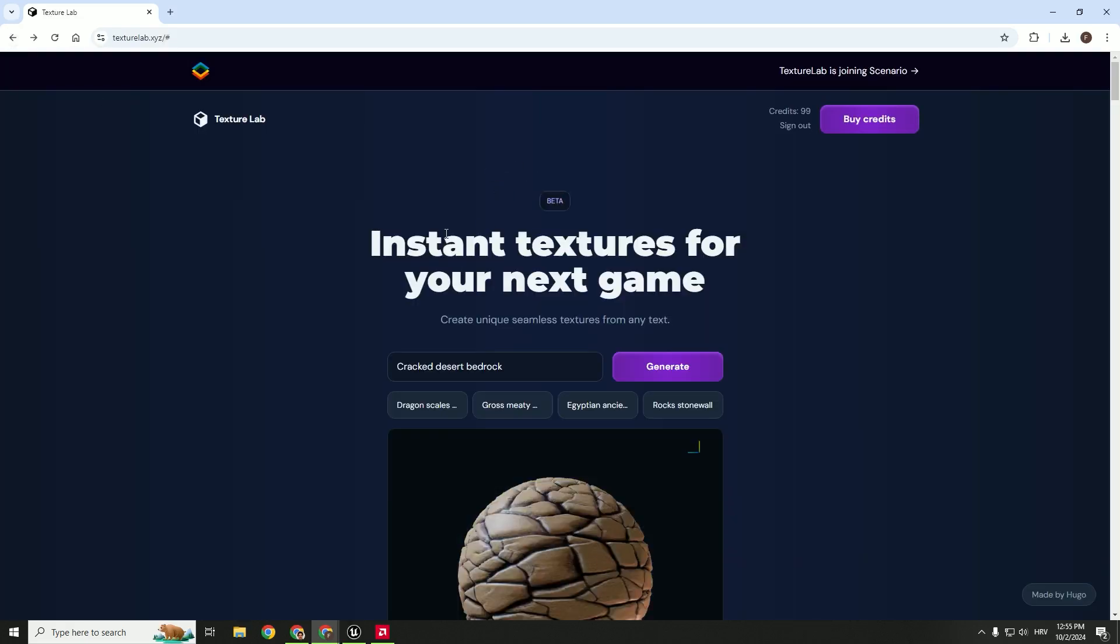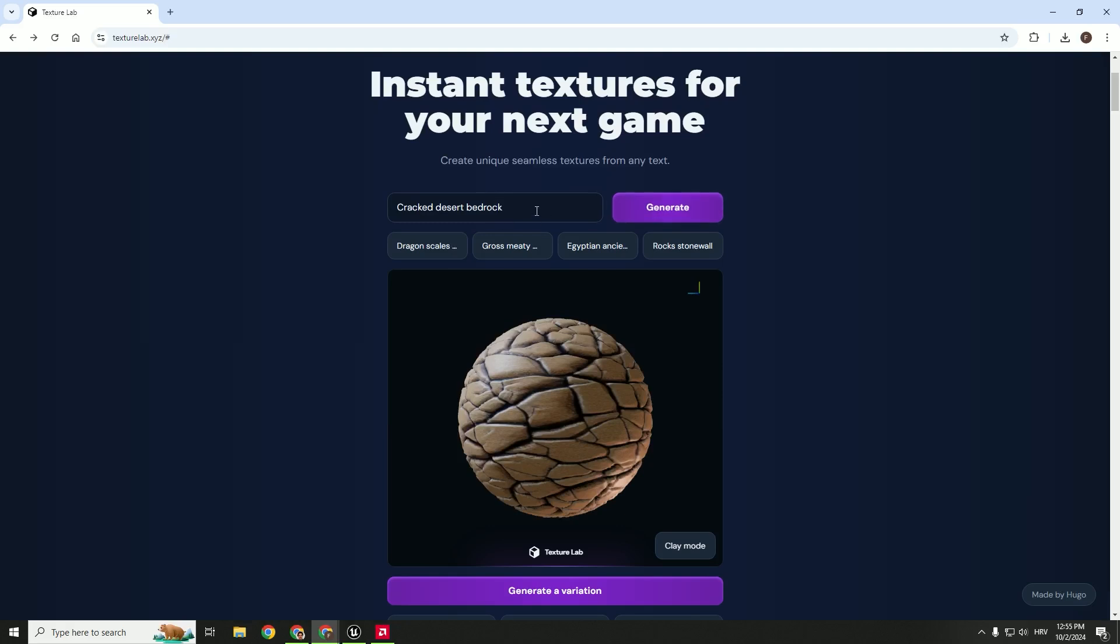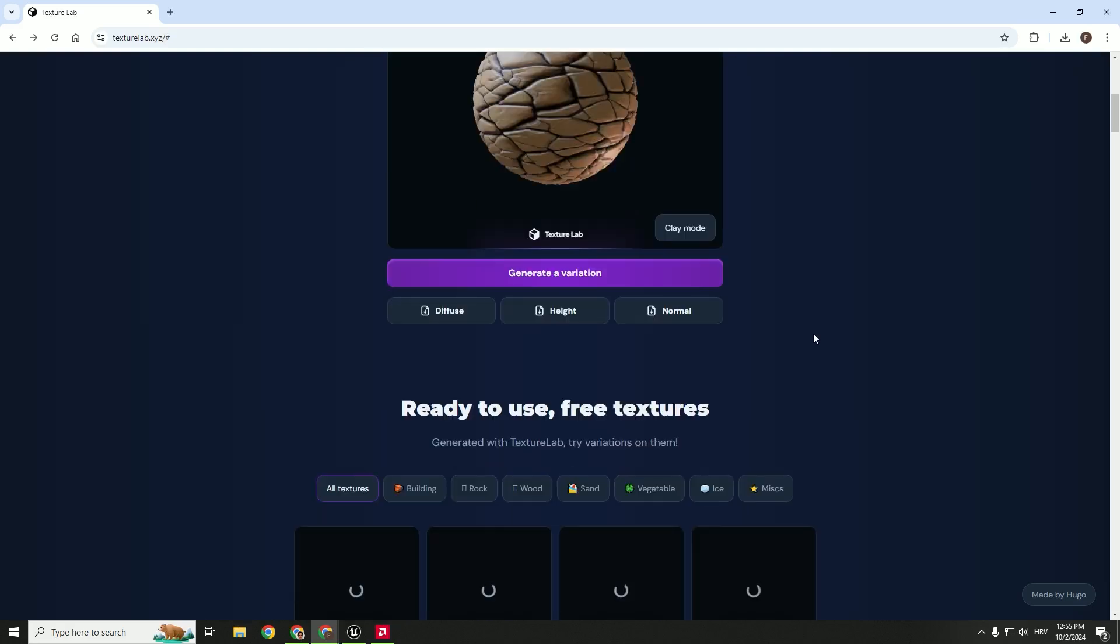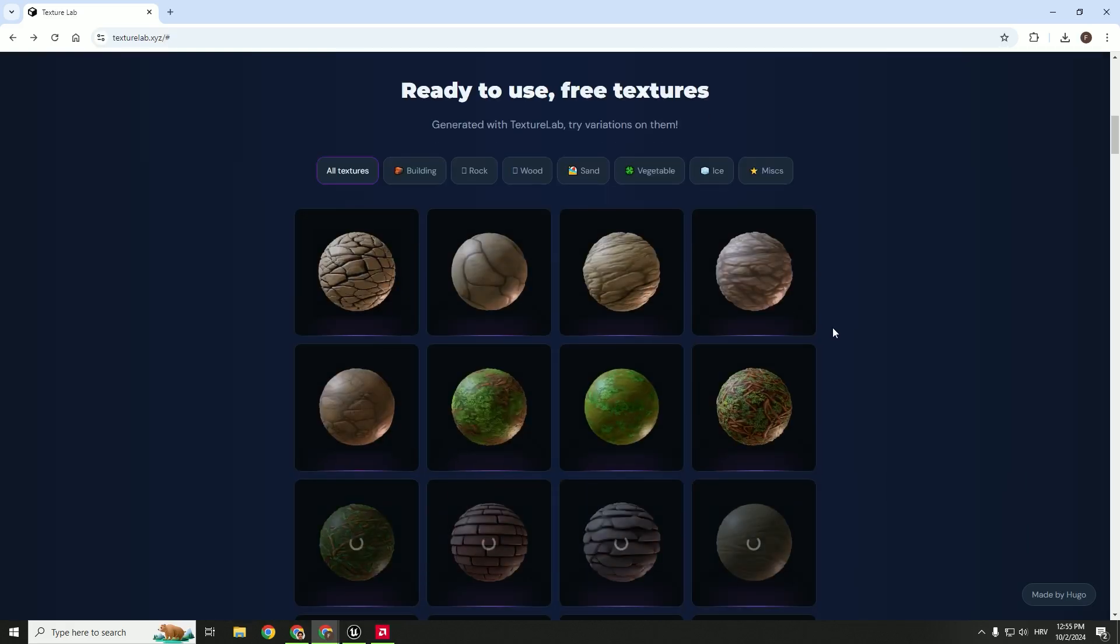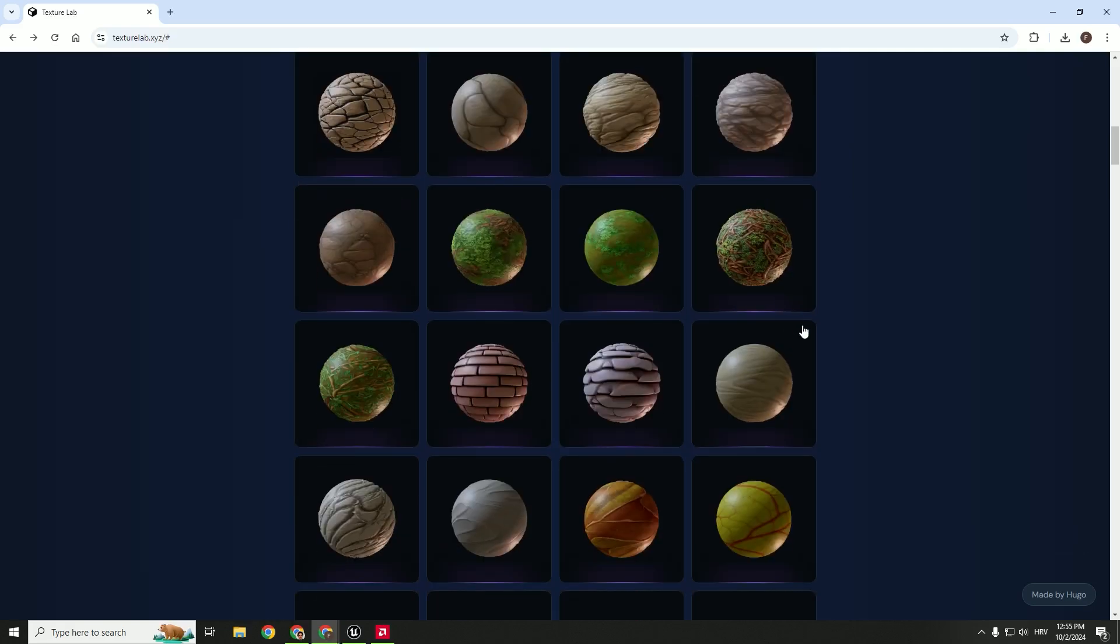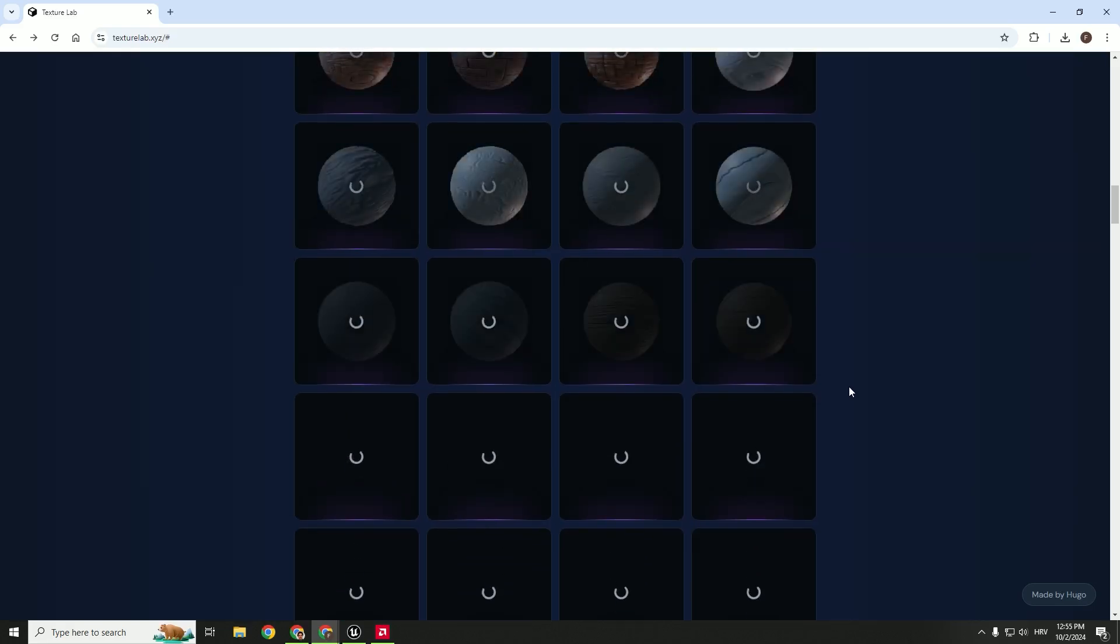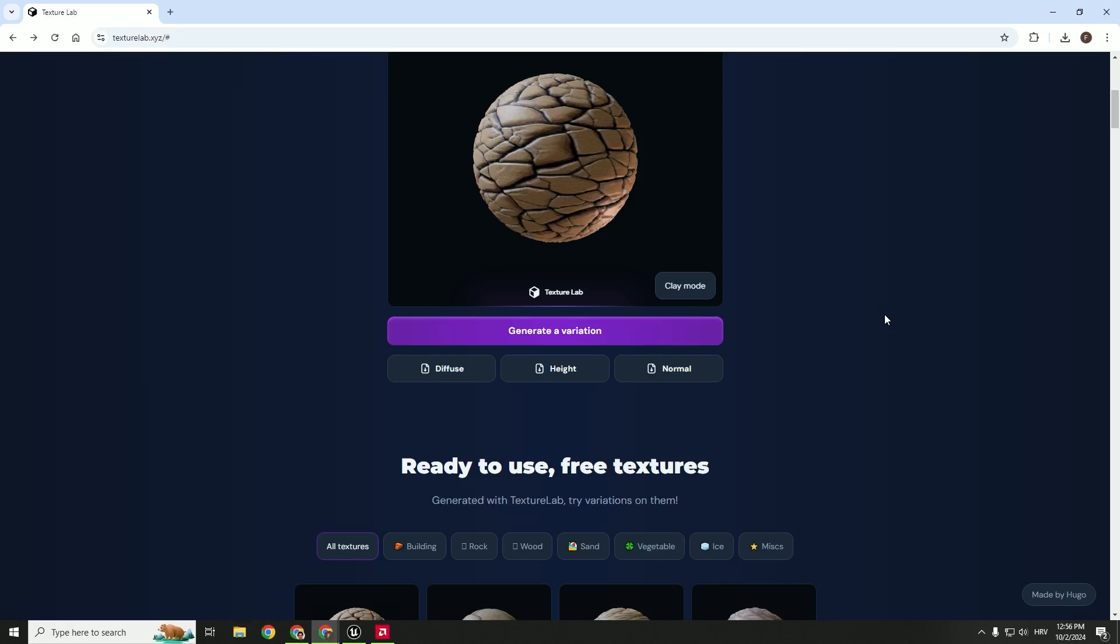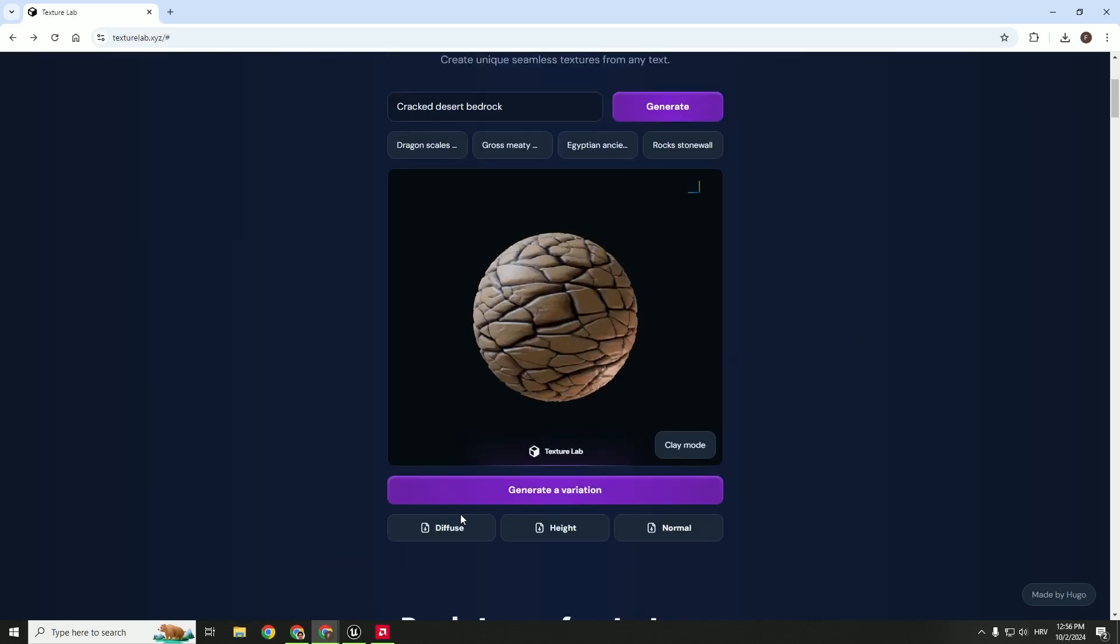But the good thing is that we can use this prompt to generate the texture we want, or we can just select any of these textures and download them for free. So you can see that there are millions of textures. And let's download, for example, Diffuse.